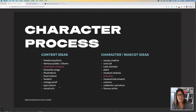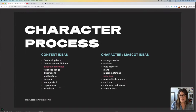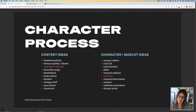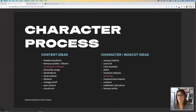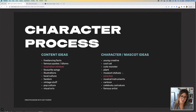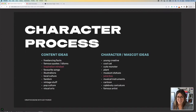Then I also had to think about: if I'm going to talk about this, I need to have a character that's going to embody everything that is going to be said. I drafted a list of what I could potentially do: a young creative, a cool cat, a cute monster, a plant, museum statues, a juice box, musical instruments, cartoon, celebrity caricature, or famous artists.